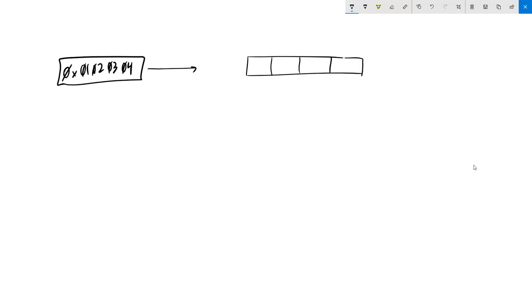What does little endian and big endian mean? Suppose that I had a value: 01, 02, 03, 04 — a 32-bit value. If I were to write this into memory, memory is byte-oriented, so we have a word. Little endian means we take the least significant byte and put it first — the little end comes first. That's how it's laid out in memory. So that's little endian.